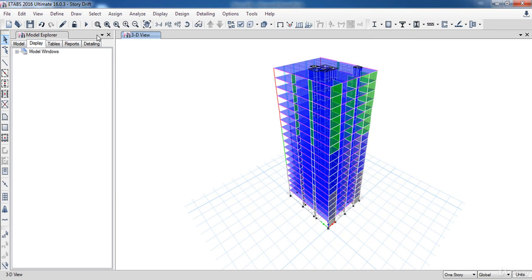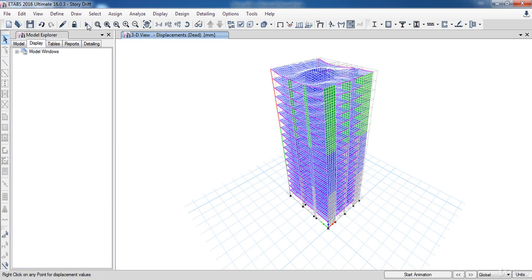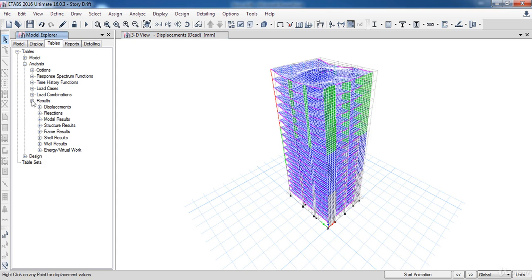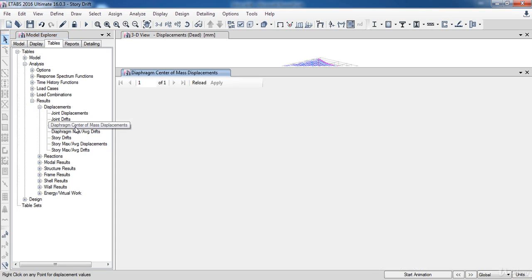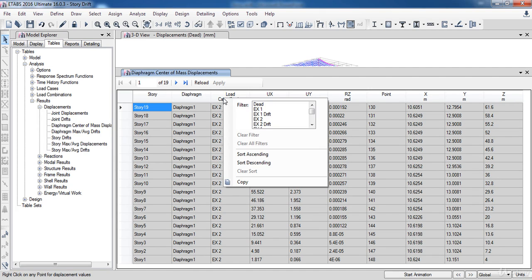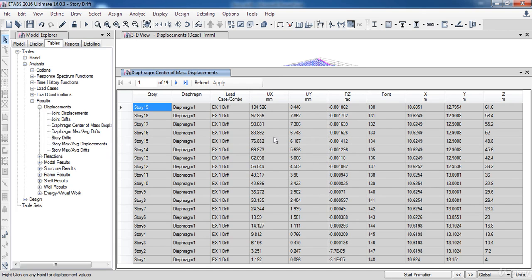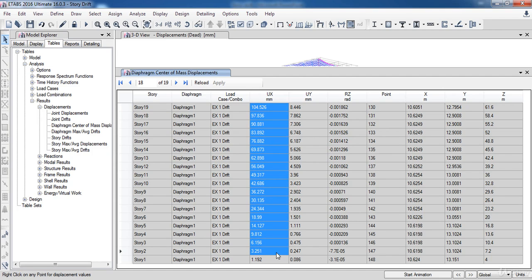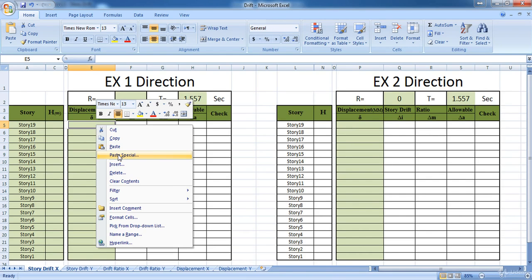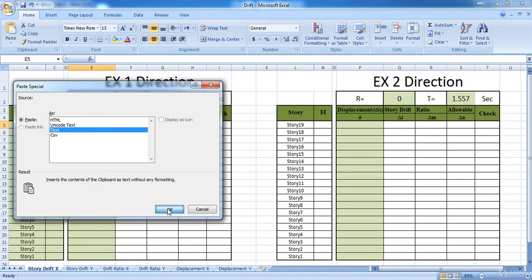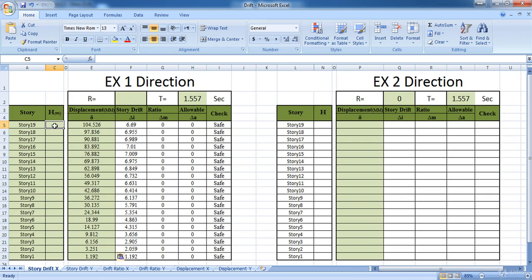I have finished, so I am going to run the analysis. E-tabs has finished the analysis. To display the story displacement go to Results, then Displacement, then click on the Diaphragm Center of Mass Displacement. Right click on the load case and choose EX1 drift. Now select the UX column, then right click and choose Copy, then go to the EX1 sheet, right click and choose Paste Special, select Text, then click OK. Now enter the story heights for all stories.